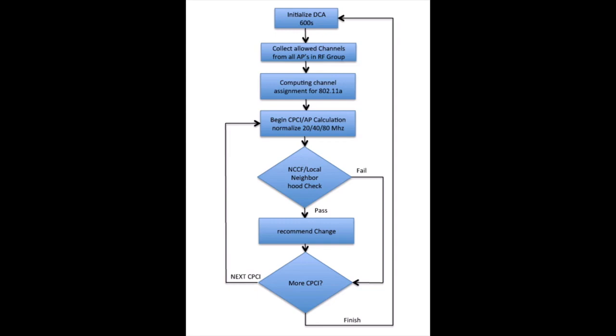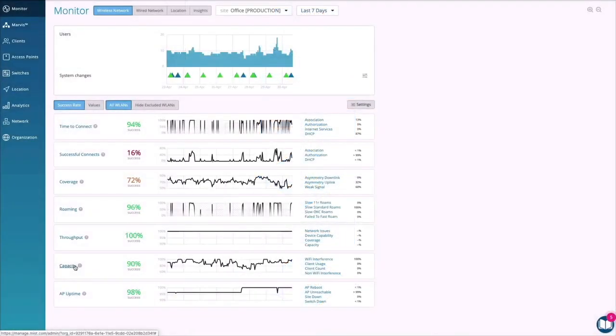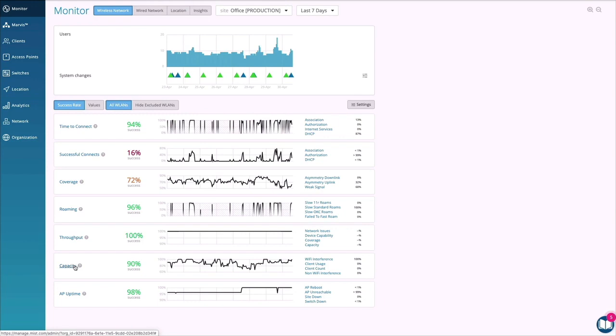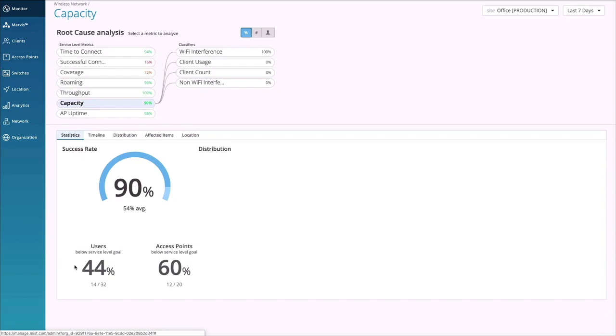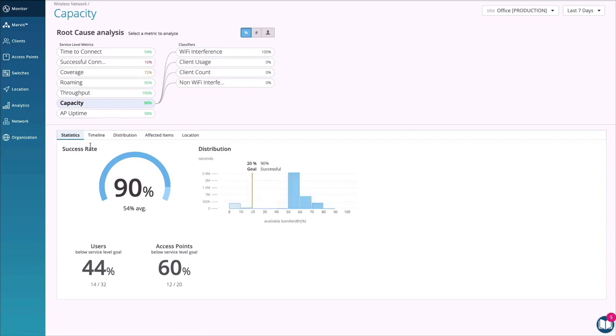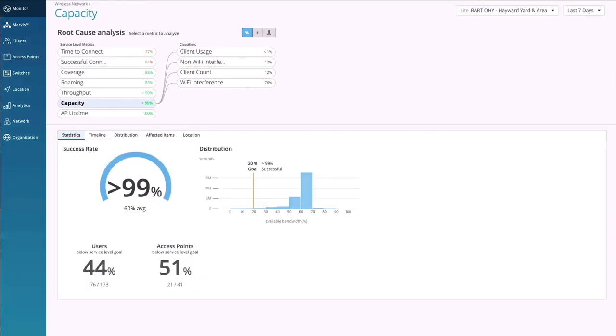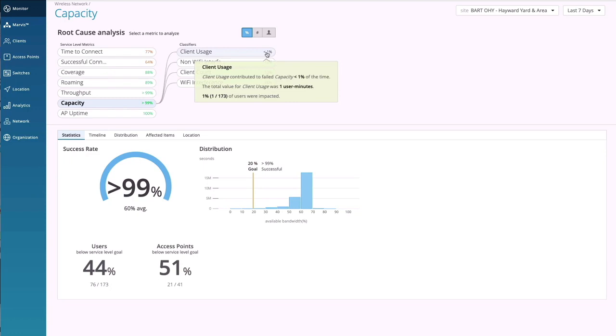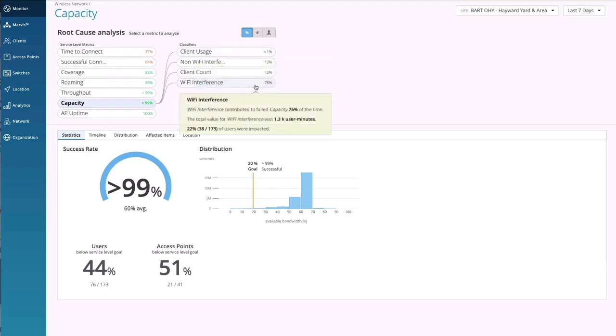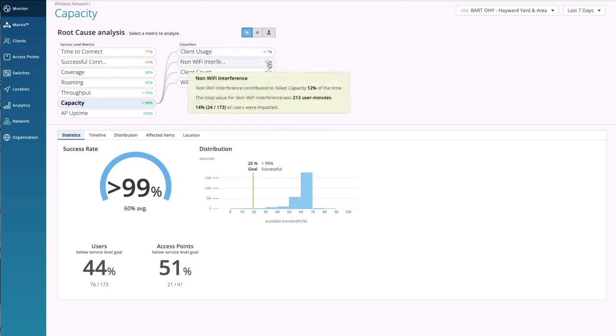Mist listened, and about two years ago, we completely redesigned RRM. Instead of just following the how the APs hear each other vector, we wanted to take into account the user experience. So we already had the capacity SLE, service level expectation, which is an actual measurement of every user minute, whether they had enough usable RF capacity available, taking into account client count, client usage, bandwidth hogs, Wi-Fi, and non-Wi-Fi interference.